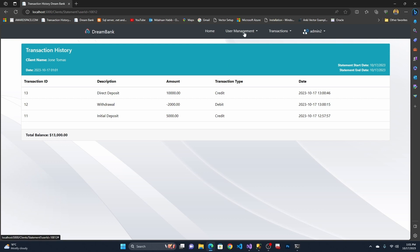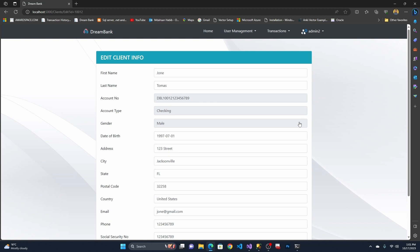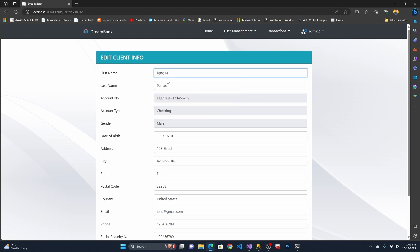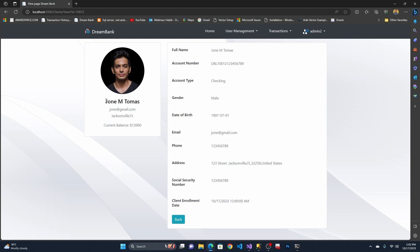Now let me update this client. I'll change his name by adding an initial 'M,' making it John M. Thomas. I click Update, and you can see the client information has been updated successfully — it now shows John M. Thomas.